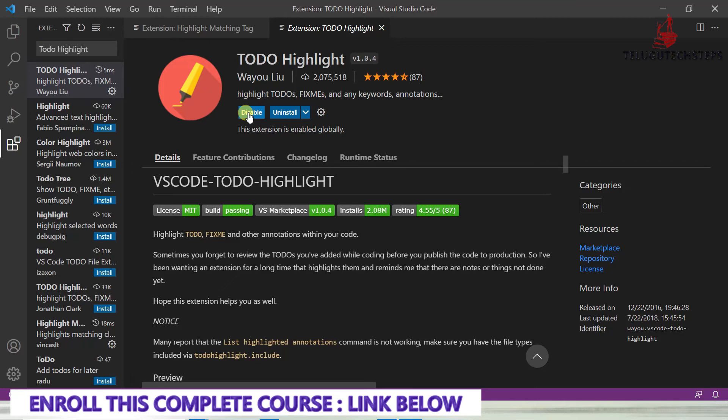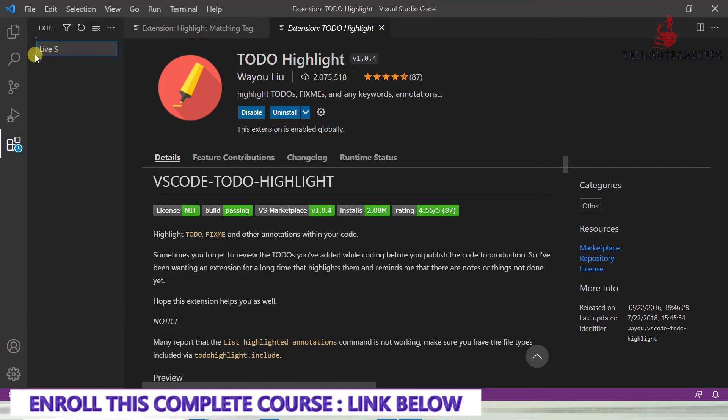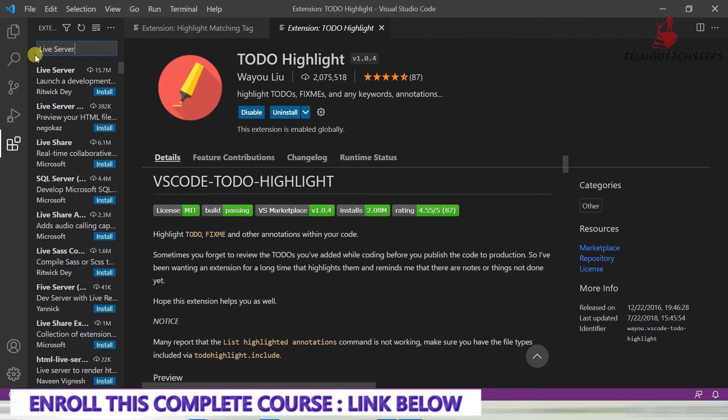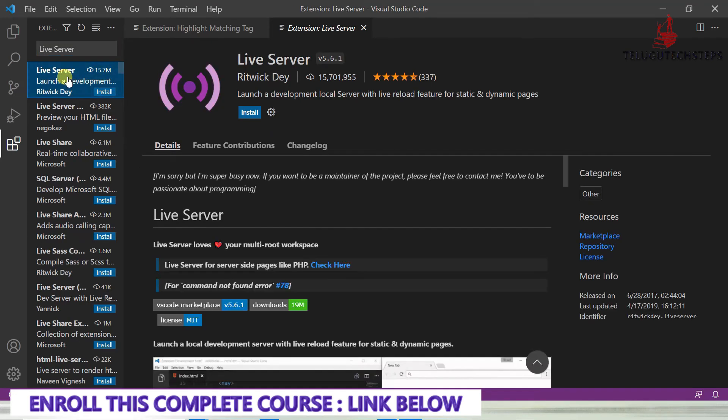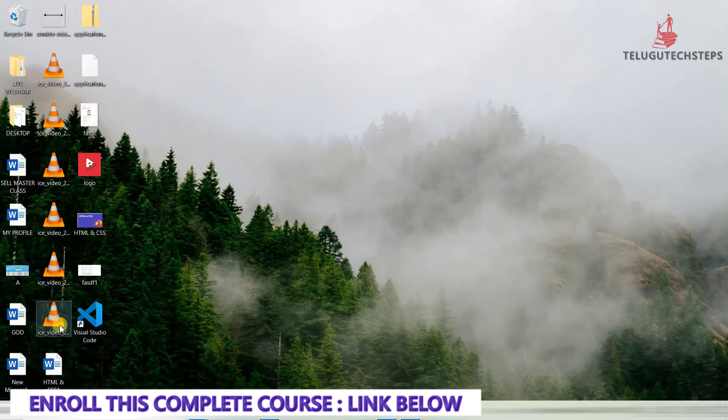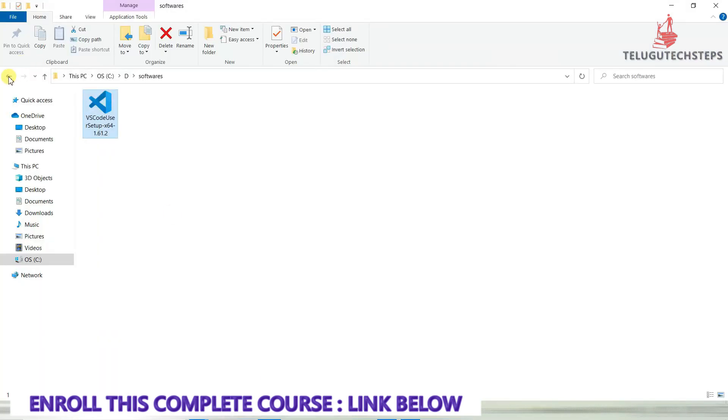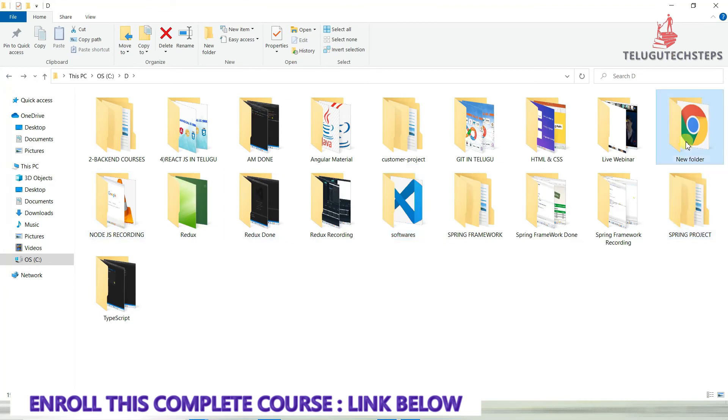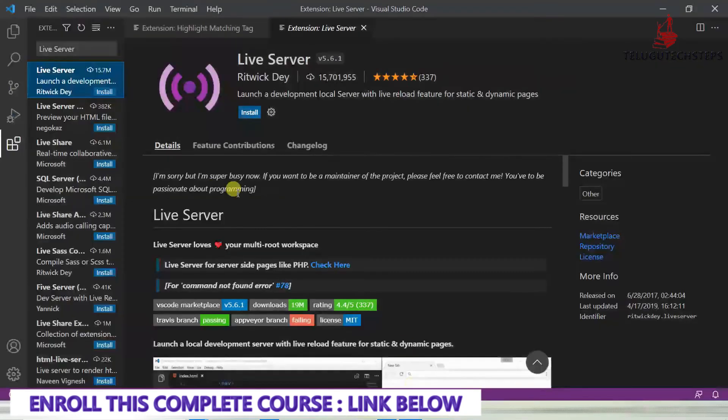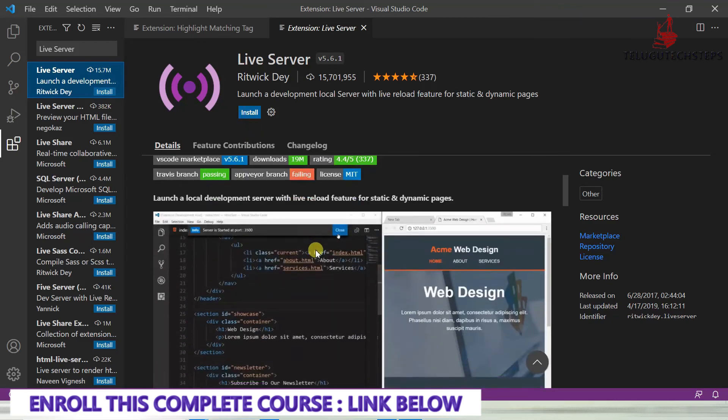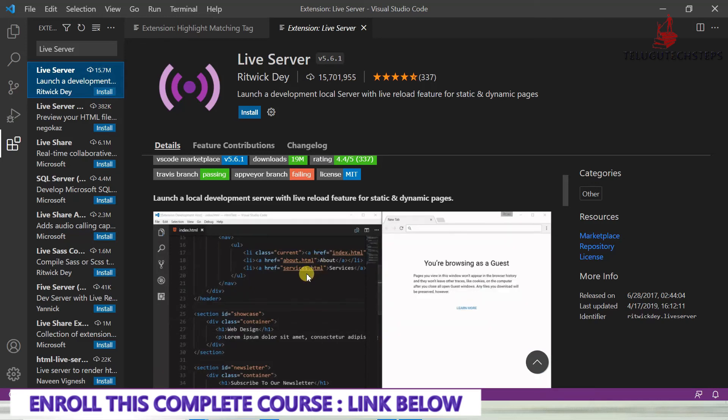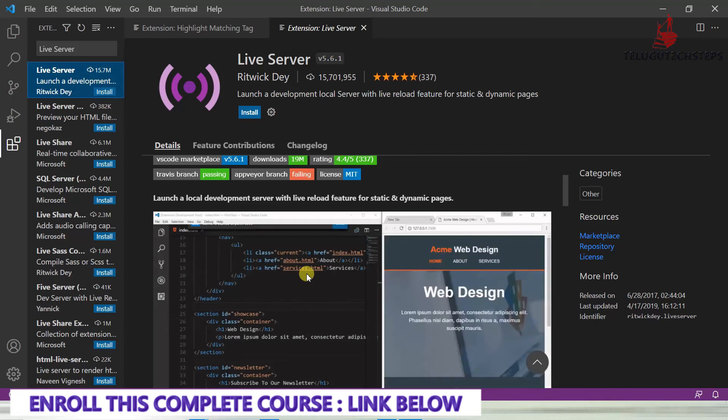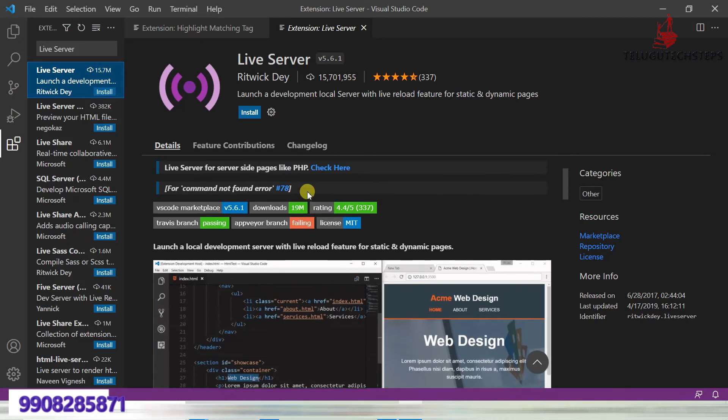Live Server is one of the most mandatory extensions. It's very important because when you have an HTML file, Live Server allows your code to run on the local system, and at the same time any code changes will automatically refresh and update. This is very important.